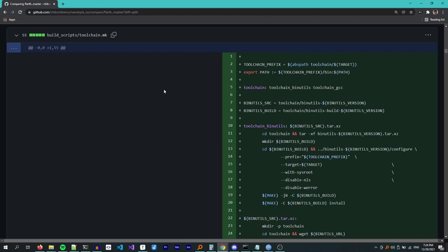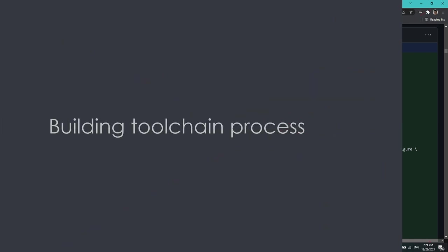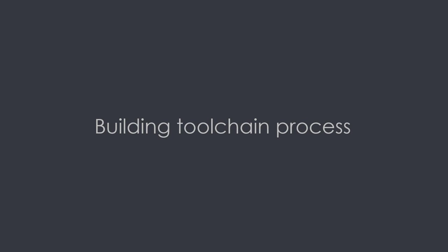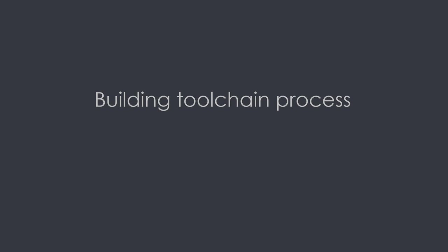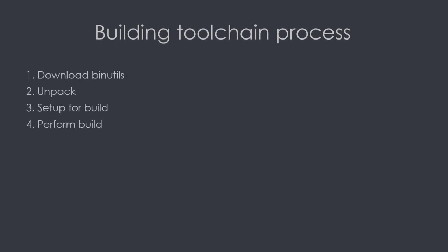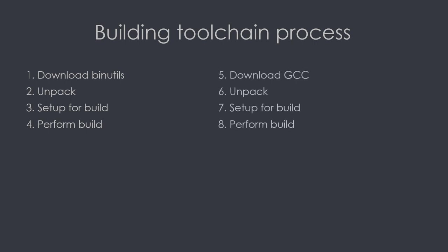The basic approach when automating a process like this is to break it down into logical steps, and then see how each step can be implemented through the command line. In our case, the basic steps are to first download the archive, unpack it, create the folder structure that we want, and then do any preparation steps that we need, like running the configure command, and finally run the build itself. The steps are very similar for both binutils and GCC, and this is a pretty standard process of compiling things on Linux.